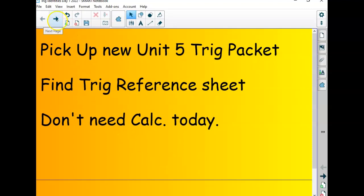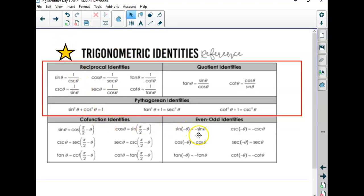The trig identities I'm talking about today are the top ones on the back of your full-sheet peach reference sheet that has the unit circle on one side. It should have these towards the top. There might be a box above it about area of triangles.